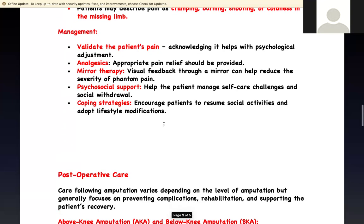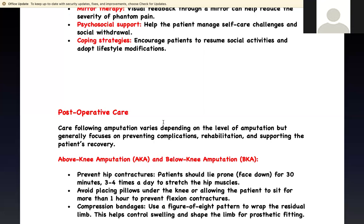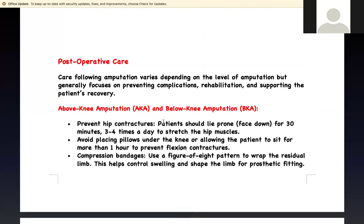After providing physiological needs, provide psychological support and teach coping strategies so they can resume activity and adapt to physiological changes. For above-knee and below-knee amputations, the number one problem to avoid is hip flexion contracture, which limits prosthesis use. Have the patient lie prone for 30 minutes, three to four times a day to stretch the hip muscles. Avoid placing a pillow under the knee for more than an hour, and avoid sitting upright for more than an hour — these cause flexion contracture.